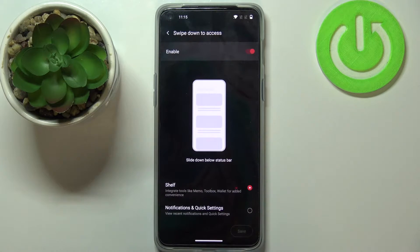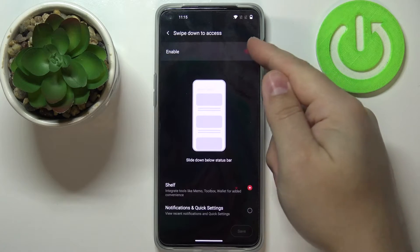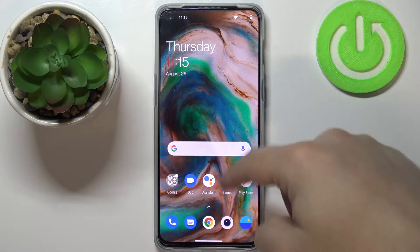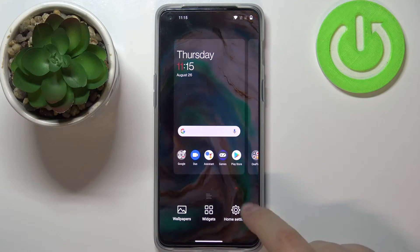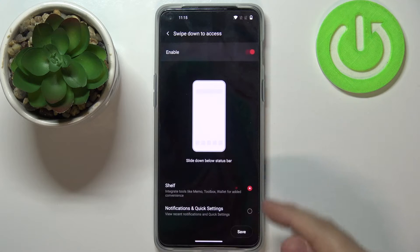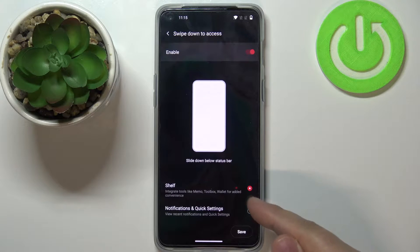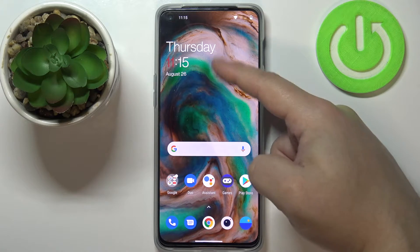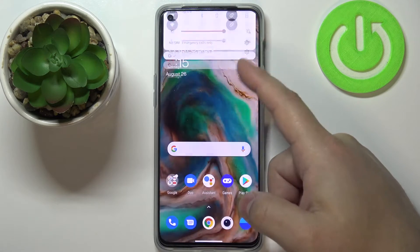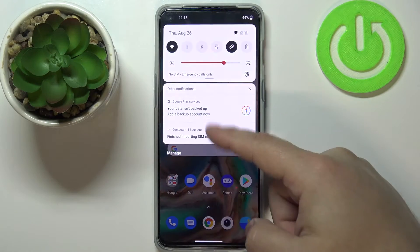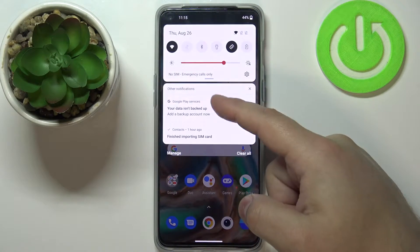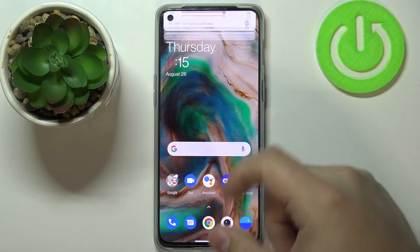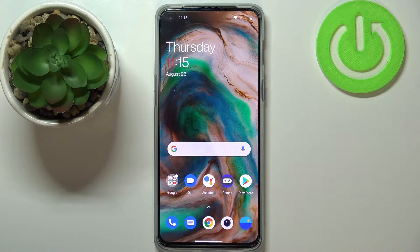Tap on it and here we can customize this option. We can disable it — if you disable it, nothing will happen when you swipe downwards on the screen. If we enable it and change it to 'Notifications and Quick Settings' instead of Shelf and tap Save, we will be able to open the quick panel and notifications by swiping downwards on the screen. I prefer this option because it allows us to access the quick panel quite easily.